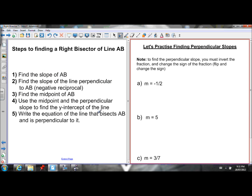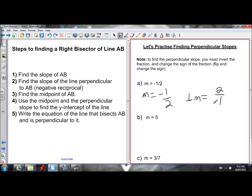Let's practice taking perpendicular slopes. To find the perpendicular slope, you must invert the fraction and change the sign — flip and change the sign. So if my slope is negative 1 over 2, the perpendicular slope is found by flipping the fraction: instead of 1 over 2 it becomes 2 over 1, and I change the sign from negative to positive. So the perpendicular slope is 2 over 1, which equals 2.